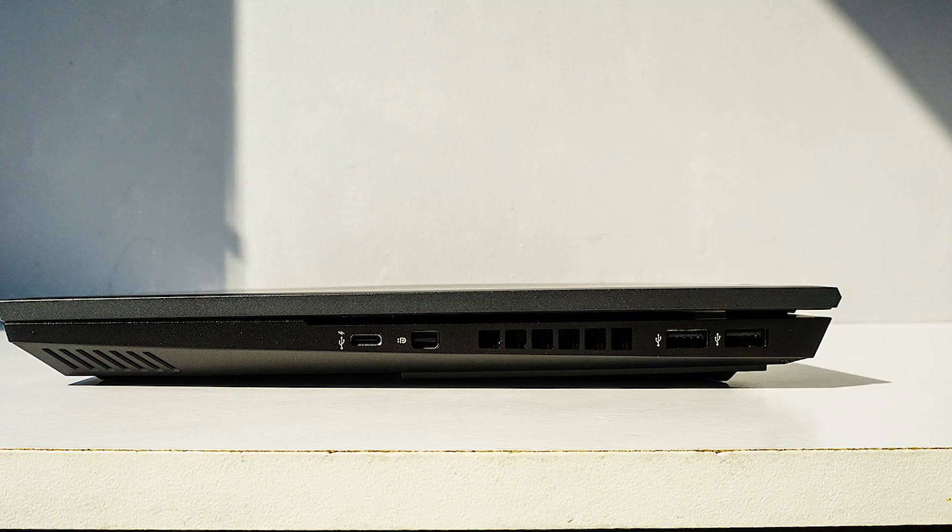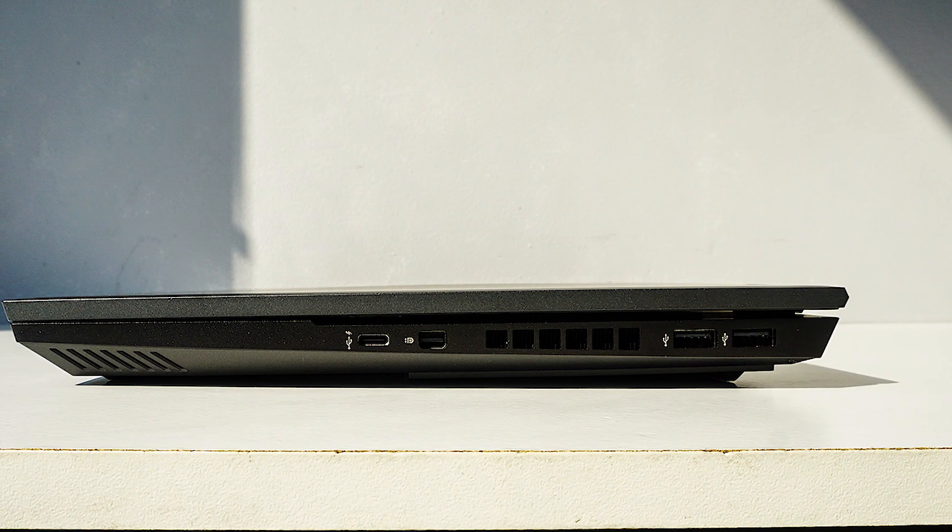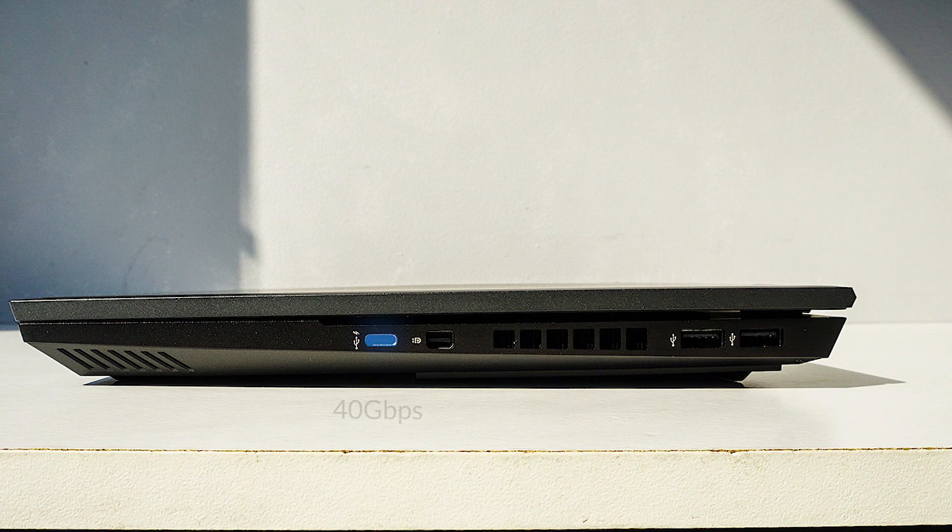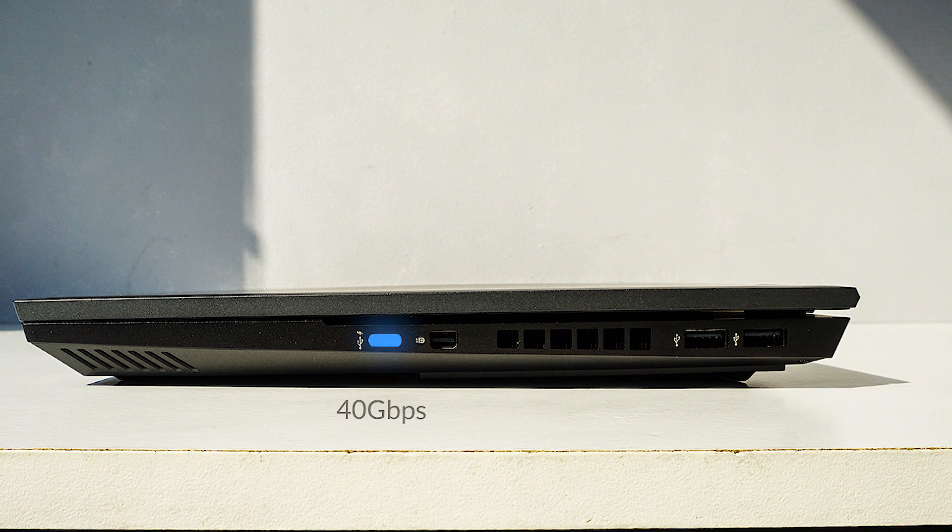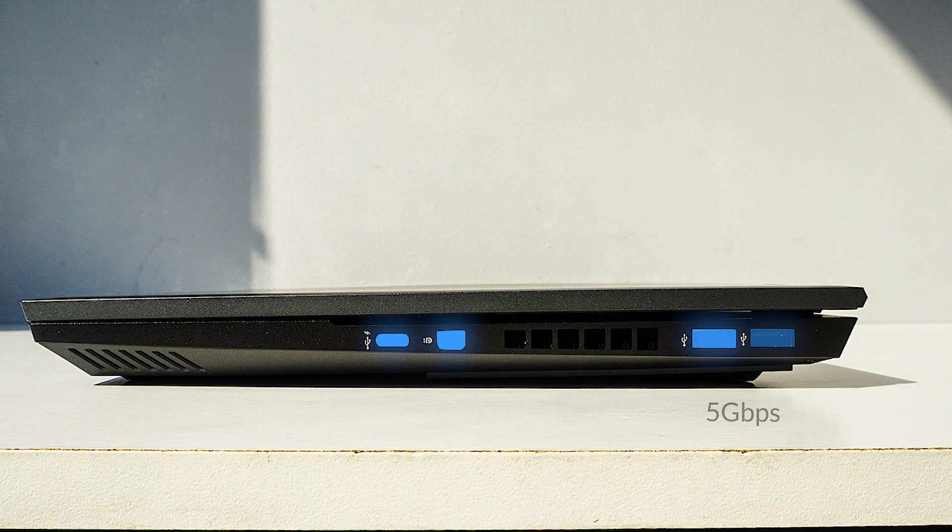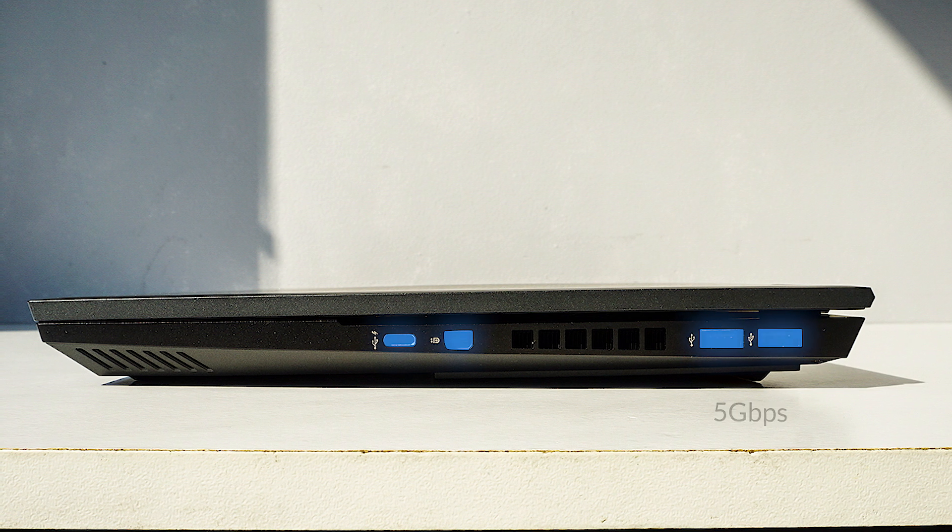The I/O on the Omen 15 is well rounded. On the right, you have one Thunderbolt 3 port, a mini display port, and two Type-A USB 3.0s.